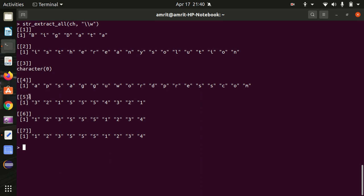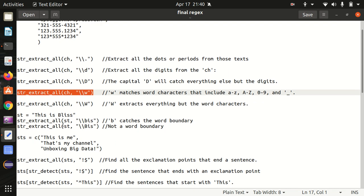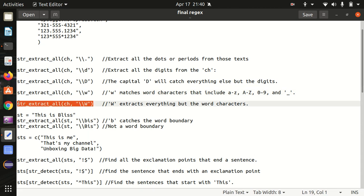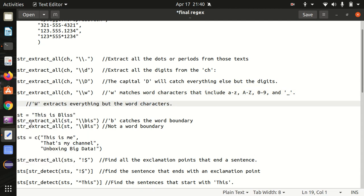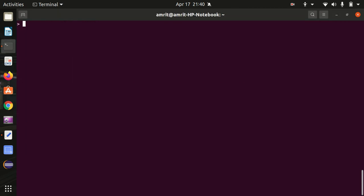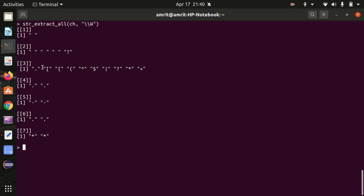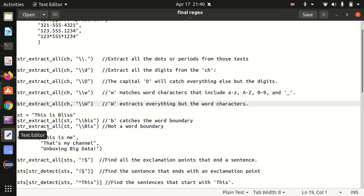Then we have capital `\W` available — it extracts everything but the word character, so it's opposite to small `\w`. Whatever result small `\w` returned, capital `\W` will return exactly the opposite. You can see the other things which were not covered by small `\w` have been covered by capital `\W`.